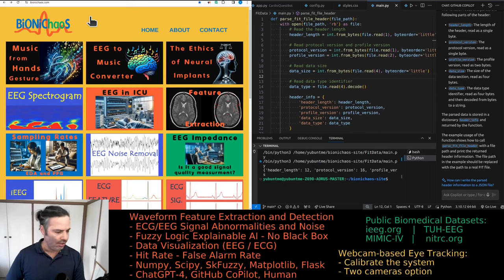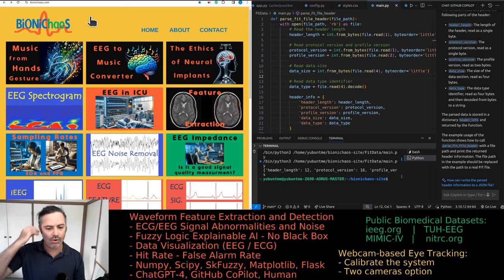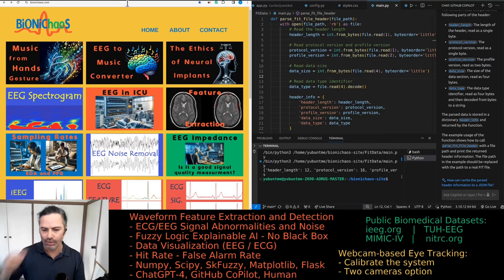If you haven't tried Bionicchaos.com yet, please go check out the site. Don't forget to provide your feedback.